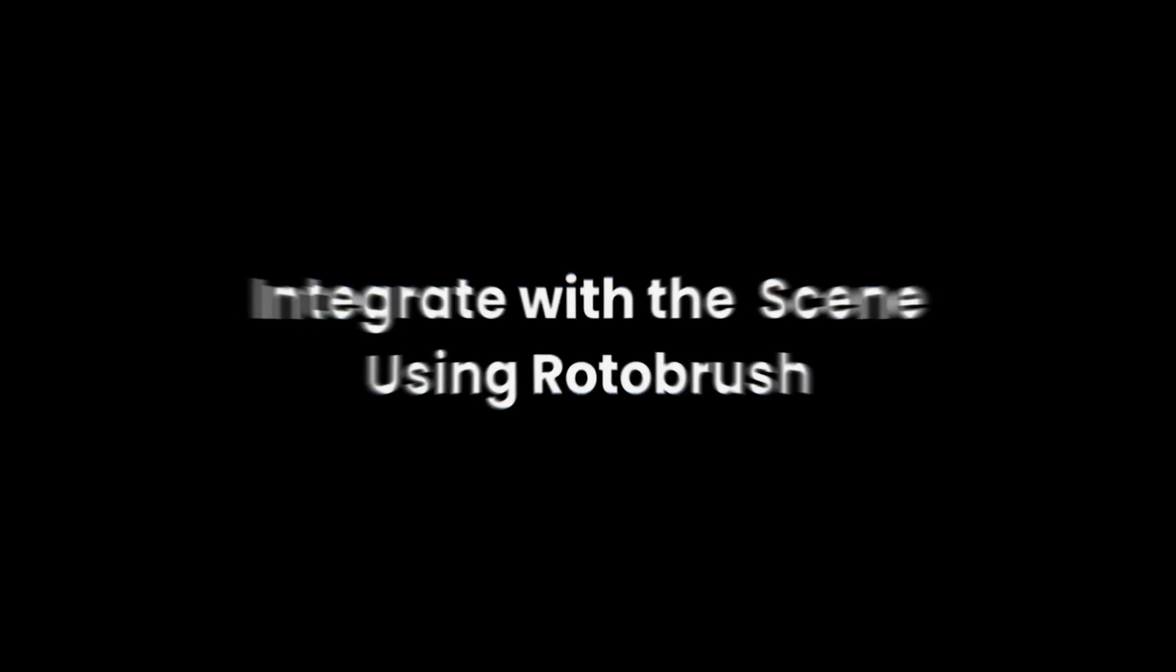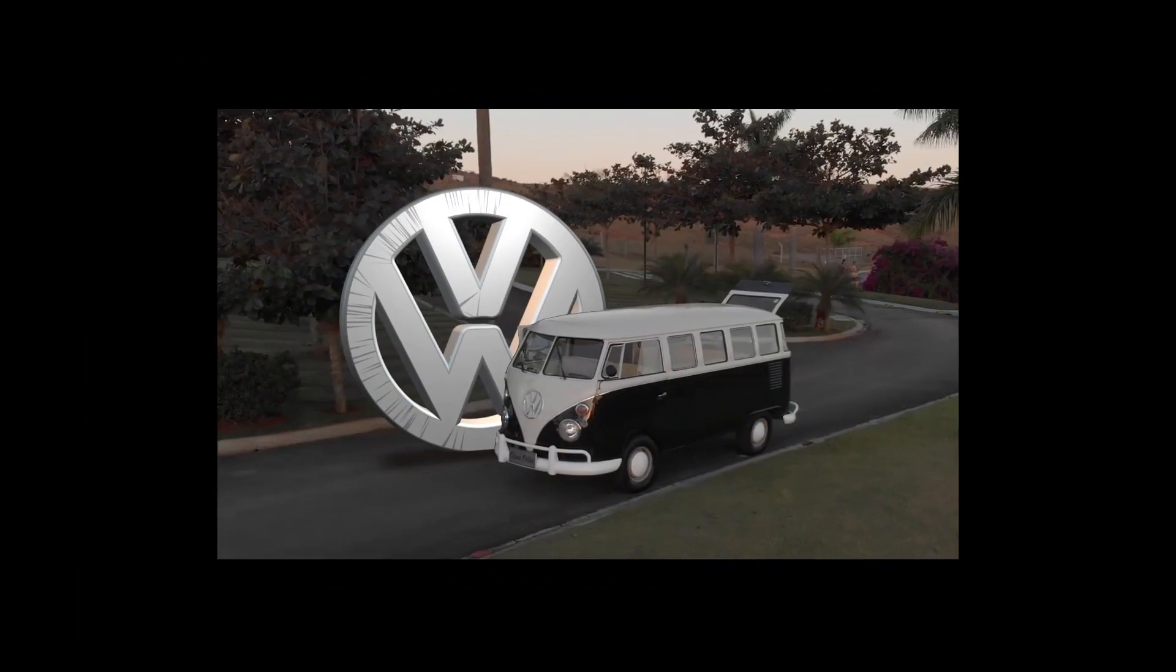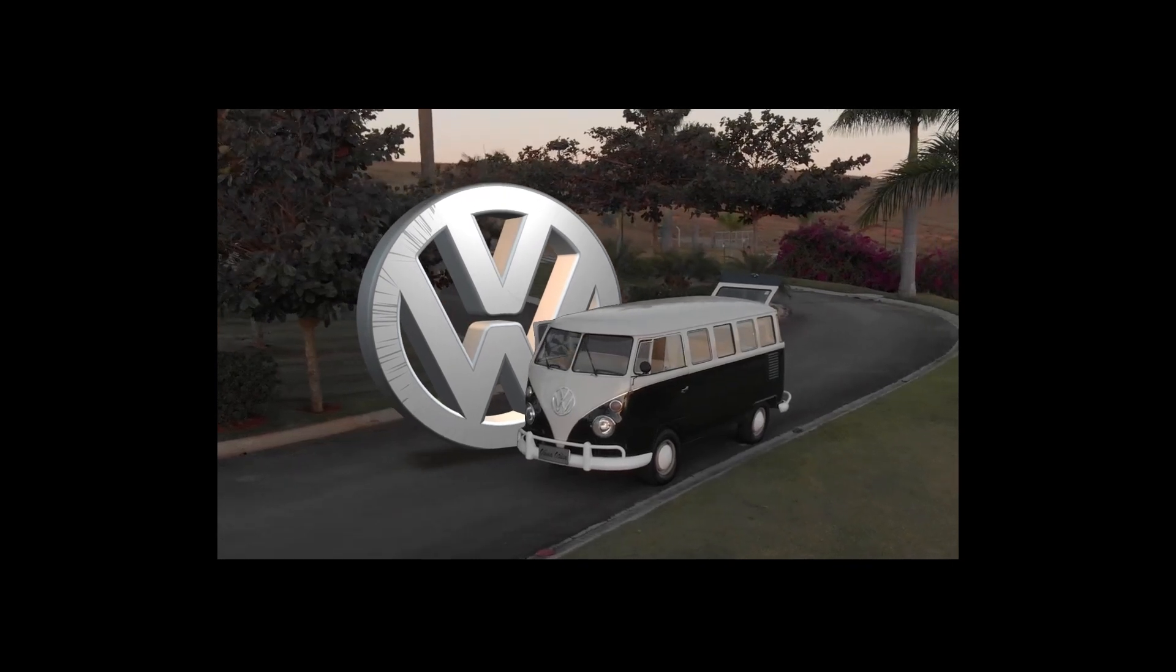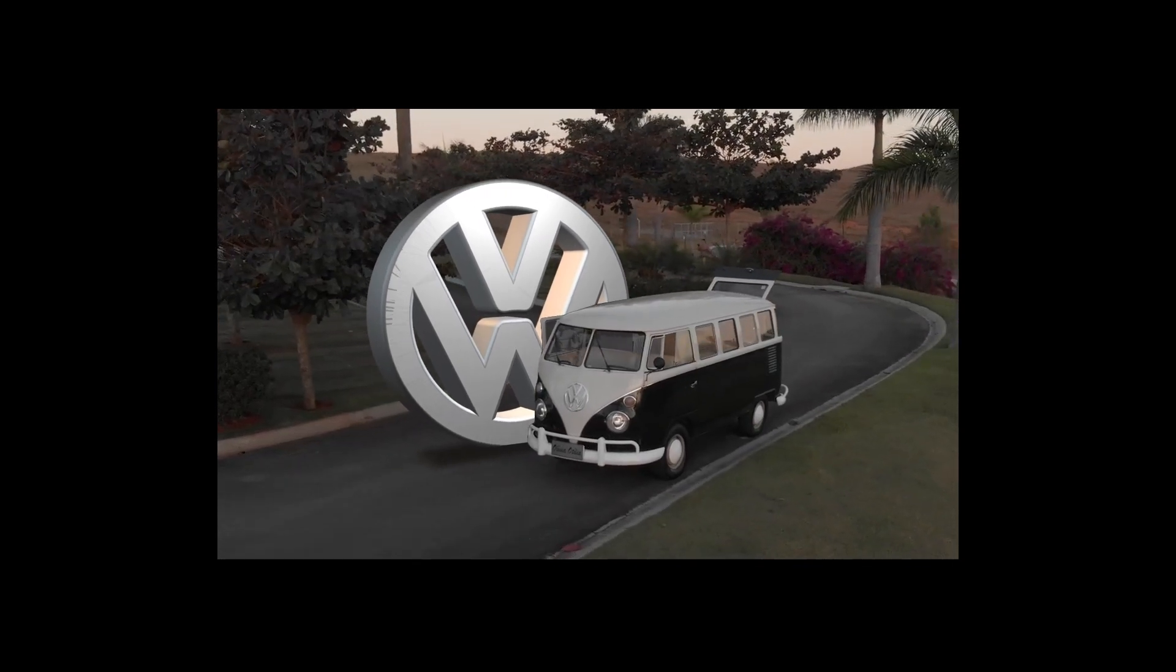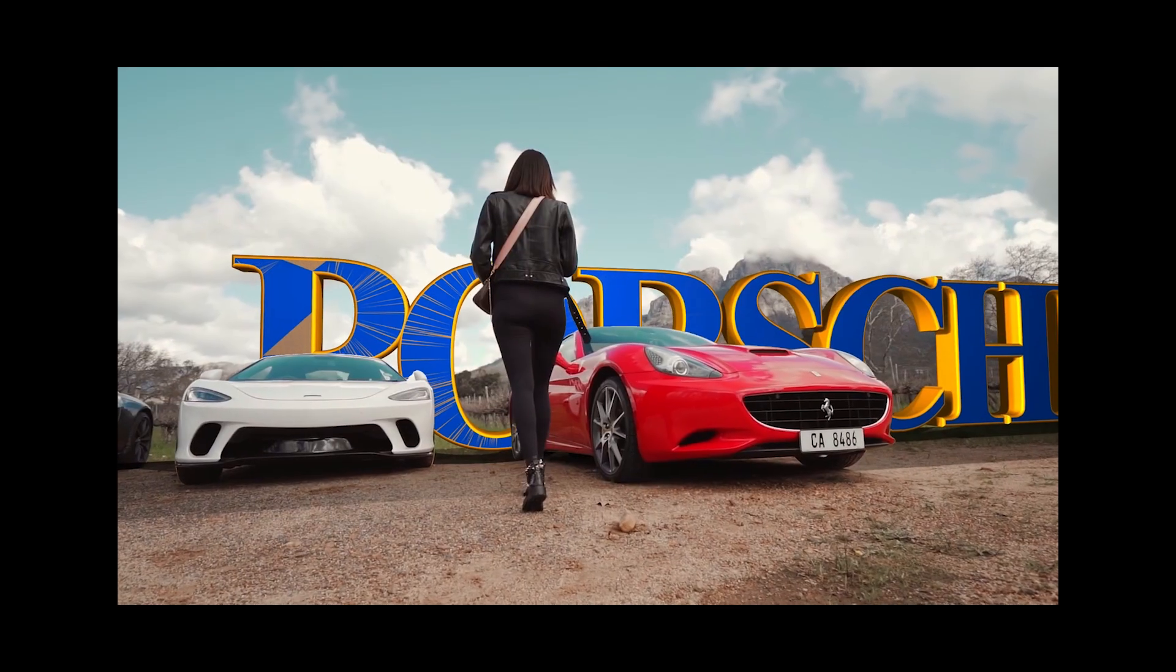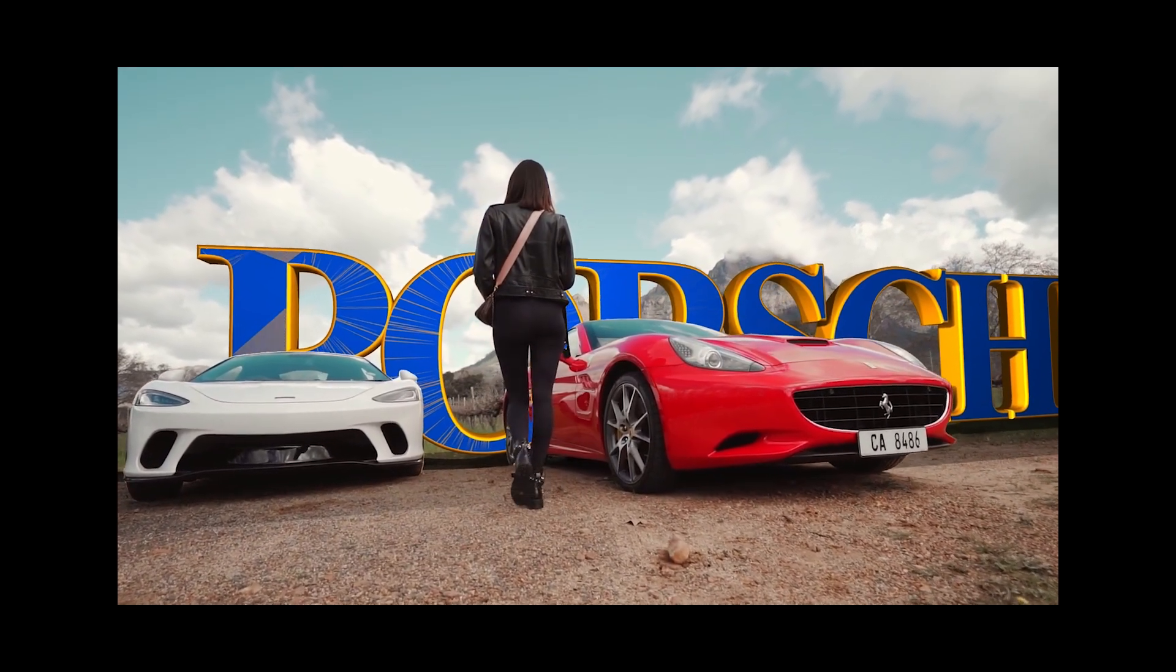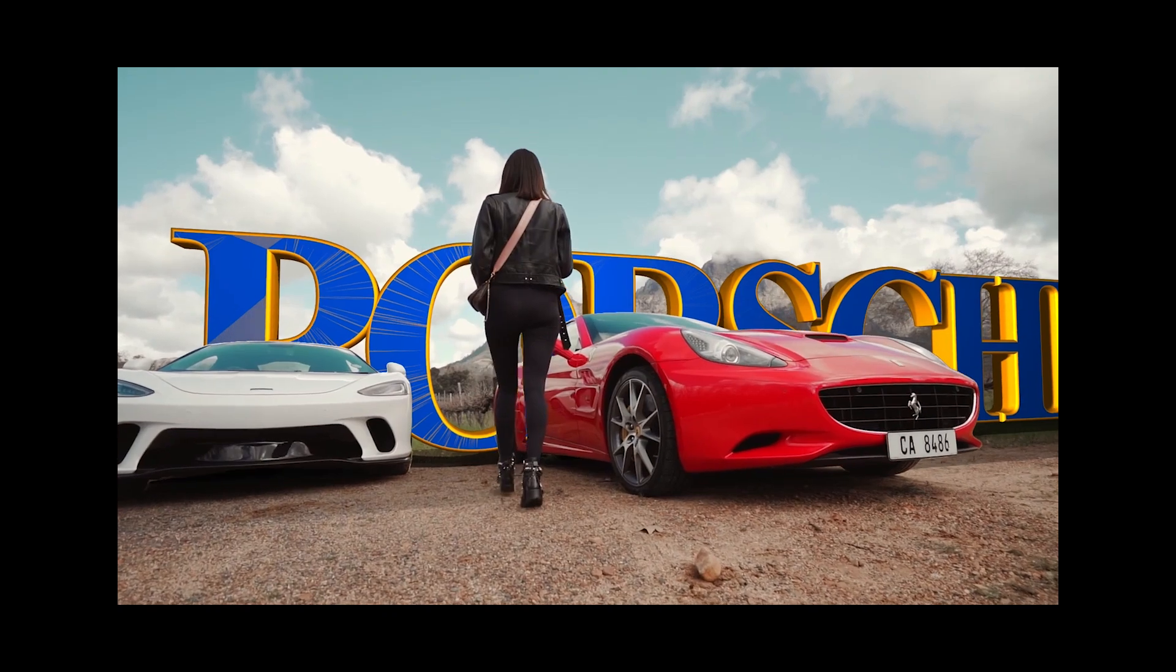Now let's integrate the 3D text or logo into the scene. The text needs to be behind the lady and the cars.